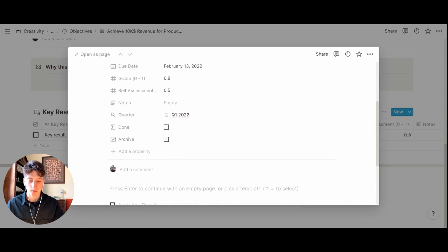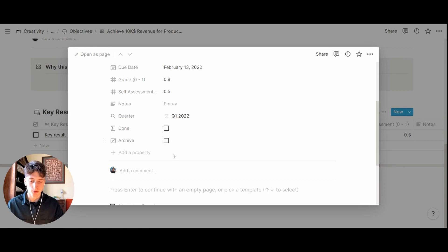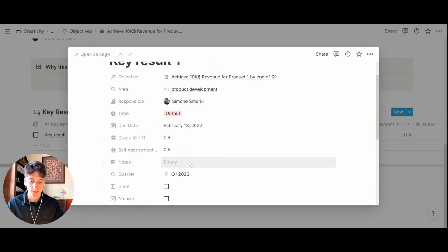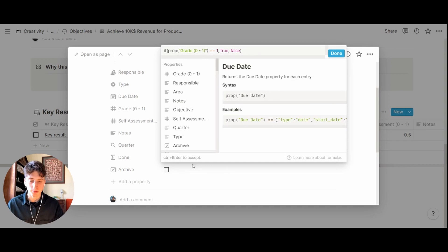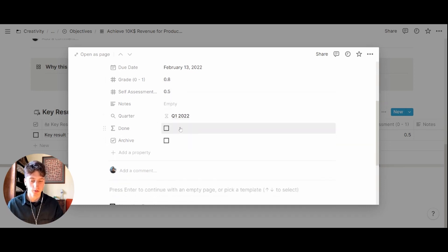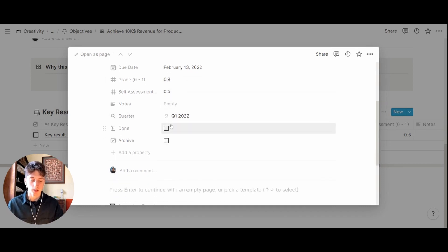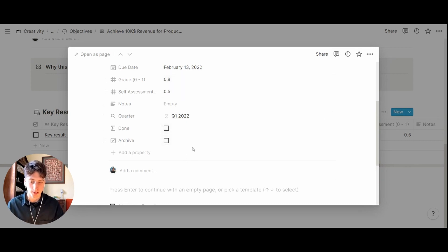Here we have a done checkbox and an archive checkbox. The done checkbox is a formula and it's going to be checked only if the grade is one. If the grade is one that means that the key result has been achieved and so it would be marked off as complete. Otherwise if you see that the due date has arrived but this key result wasn't achieved, you can still archive it by manually checking the box archive.